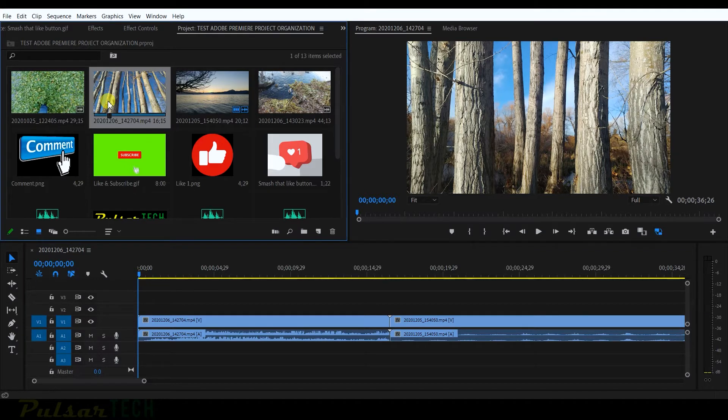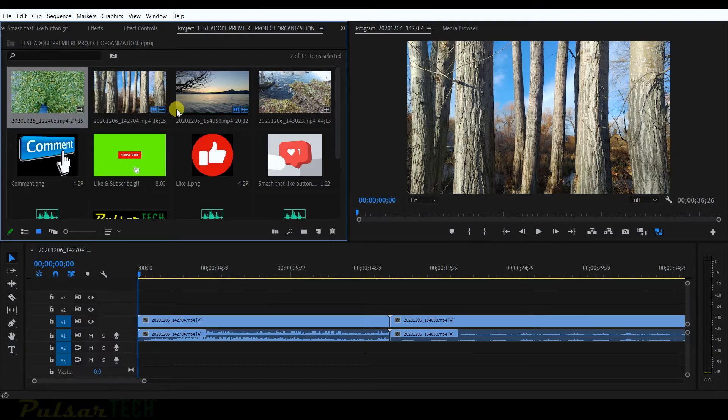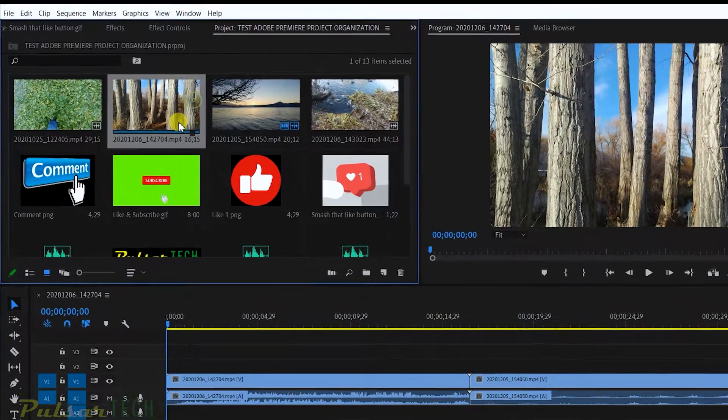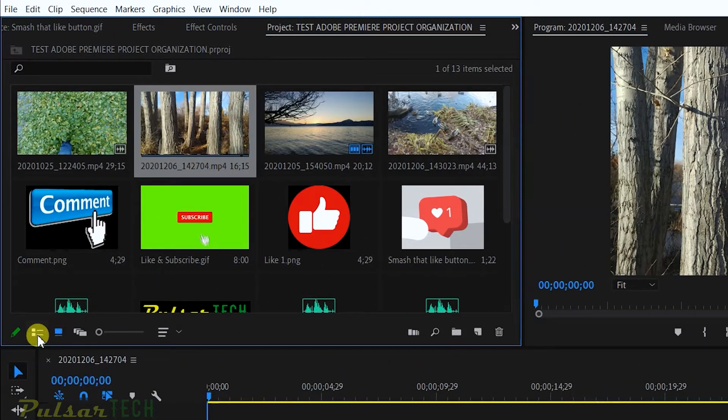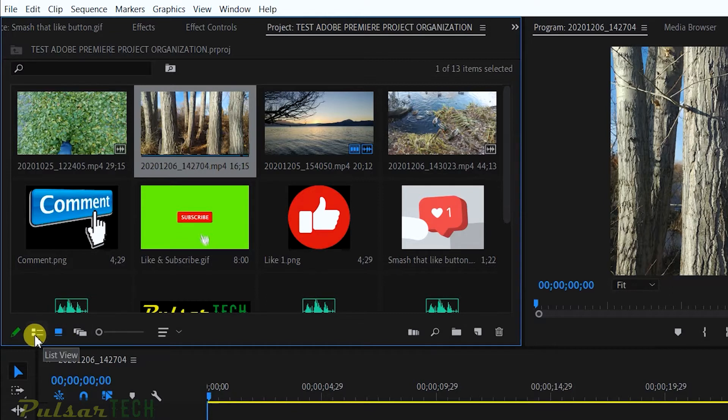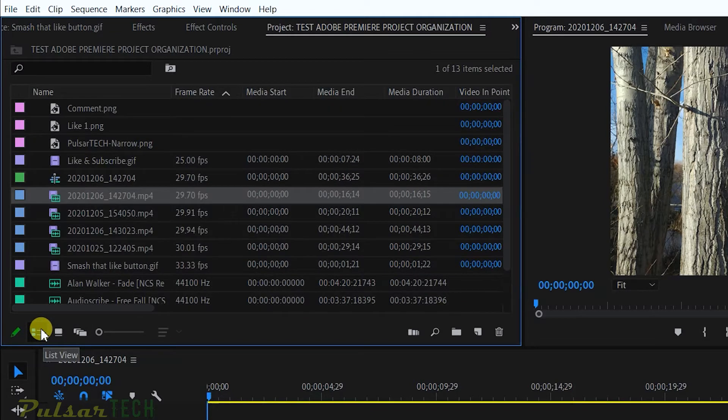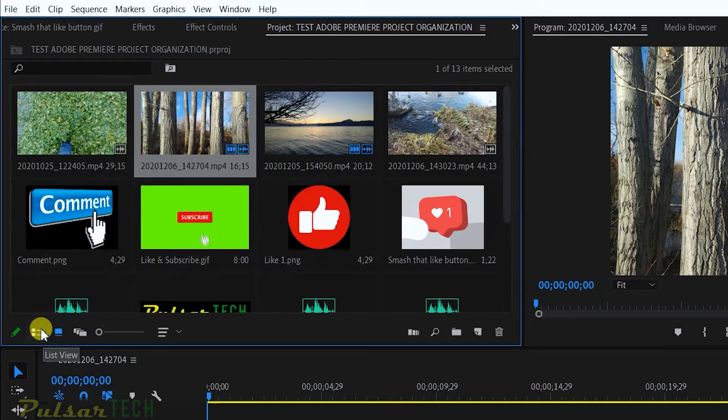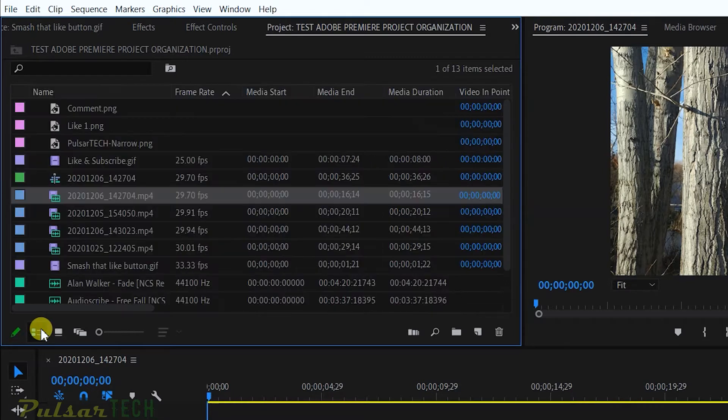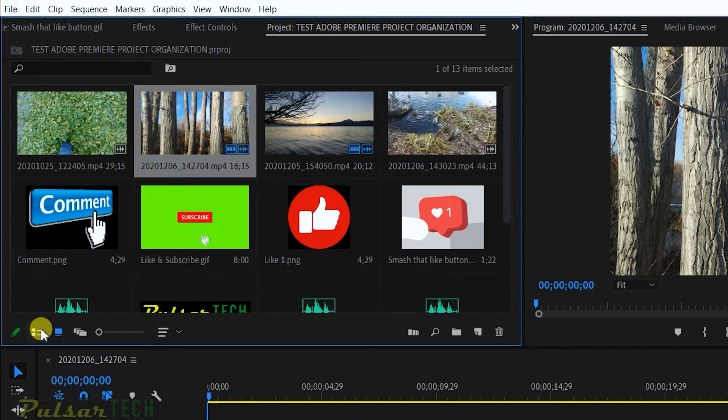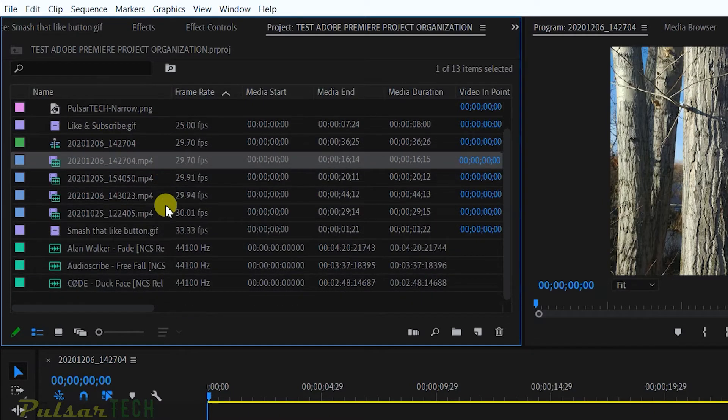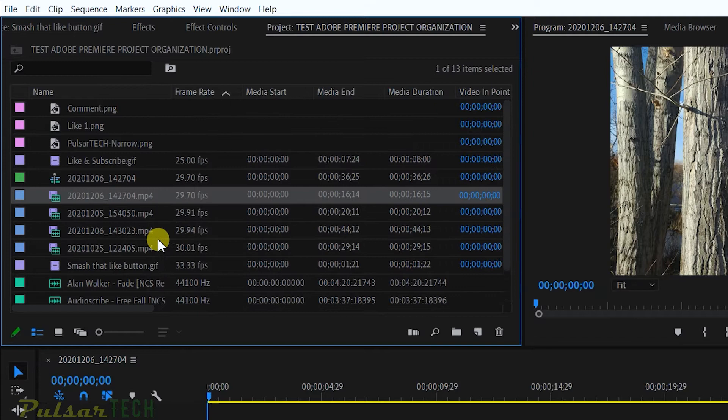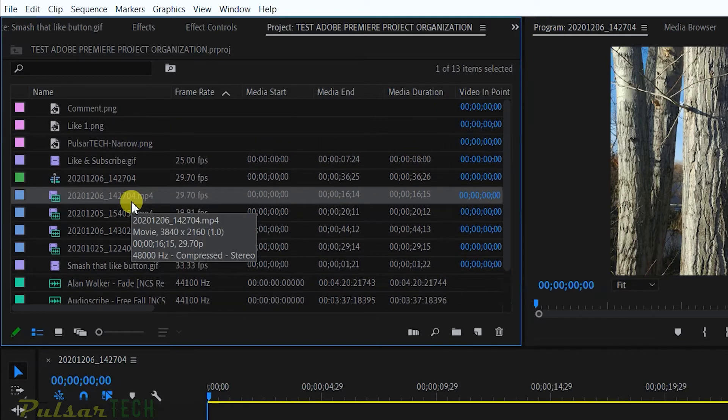For example, you can change the view using this icon right here, or you can go ahead and click Control Page Up or Control Page Down. This way it will allow you to switch between different previews. This is really handy. As you can see, it is really hard to find stuff when you need to find it when you have it all kind of sitting like this.